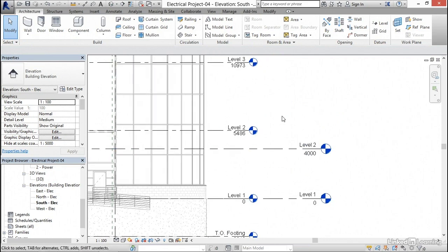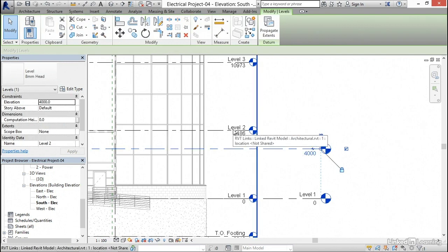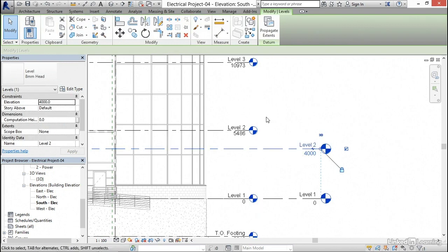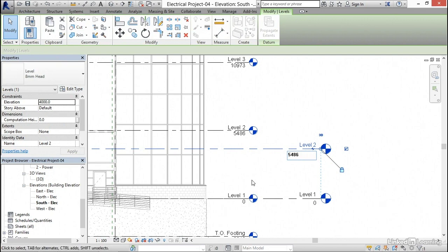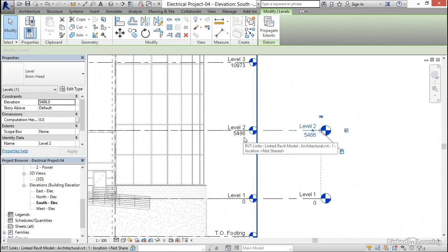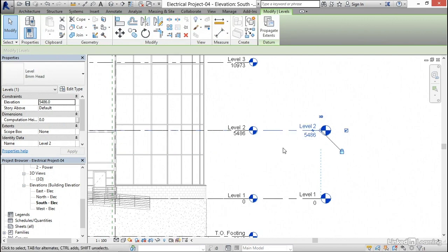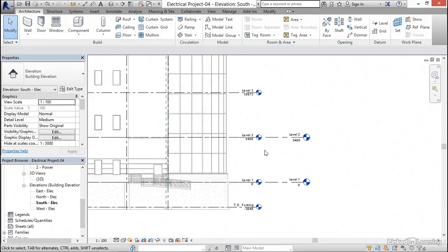The first thing I wanna do is select level two, and I want it to be at the same elevation as the architectural level two. So I'm gonna click where it says 4,000, type 5486 and hit enter, and level two will now go up to 5486. I'm gonna hit escape a couple of times.